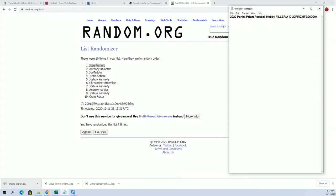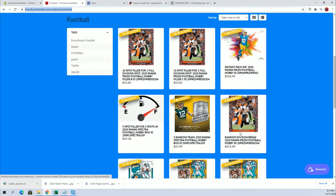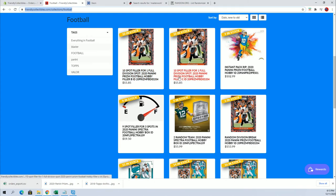All right guys. So Jose, you'll be in break 204. Let me show you guys real quick. It is currently at five left right here. Full division spot. And we got a filler B and C right here for cheap. So check those out, guys.